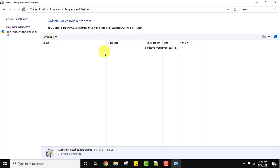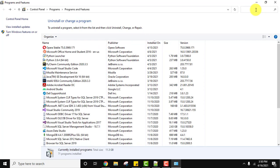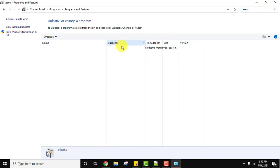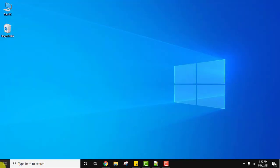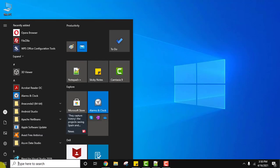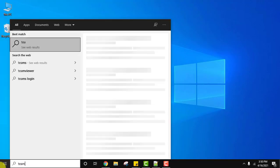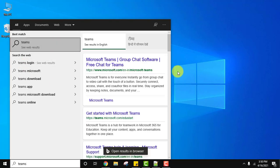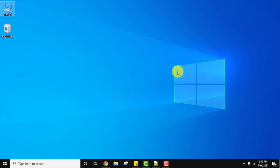You can see we uninstalled it and nothing is visible on typing Teams again. Click on close. Now go to Start and type Teams — it vanished because we uninstalled it completely.